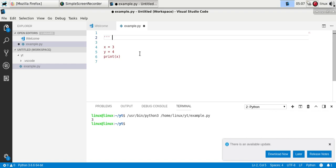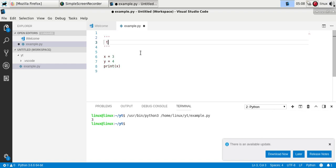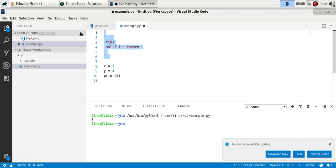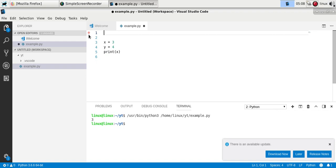Sometimes you'll see people do this style of comments which seems like multi-line comments, but actually this will show up when you create documentation. So you'll want to avoid using this style of comments.